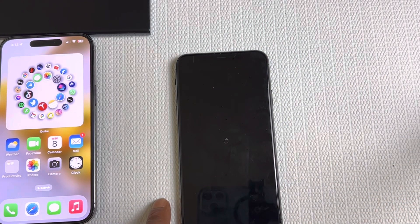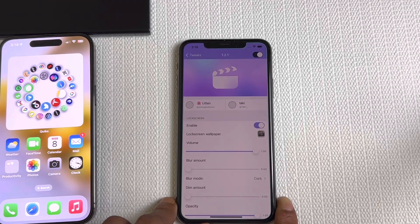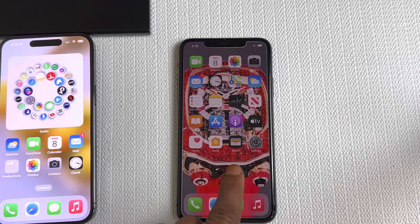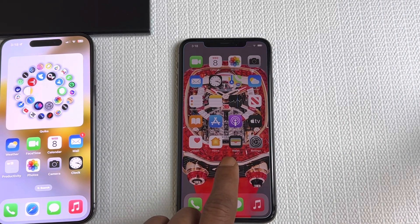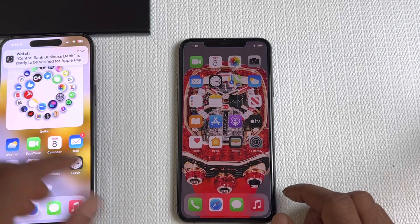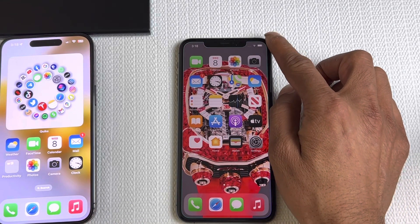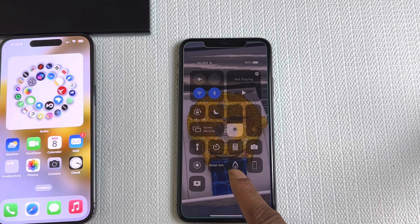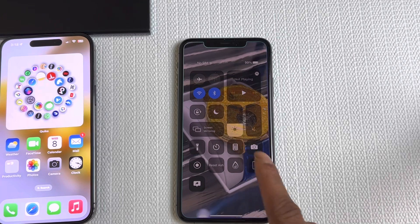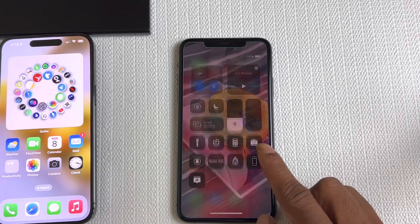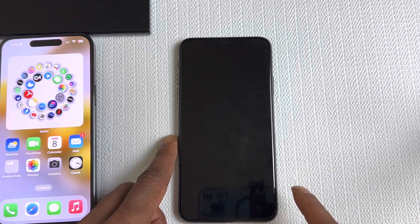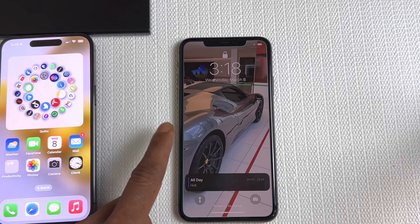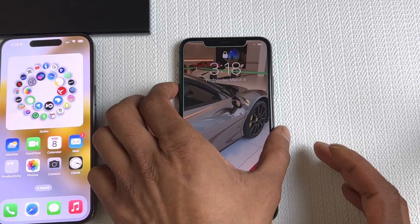As soon as you turn that on, it will respring your device. Once it resprings, you can see the home screen with that video playing. If you pull up the control center, there's that video playing in the background. Then if we lock the device and tap on it, you can see the video playing on your lock screen as well.